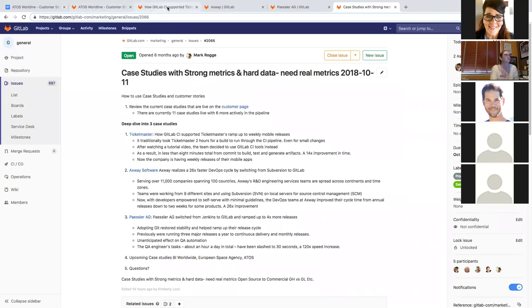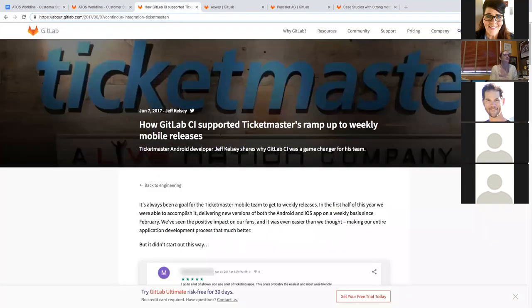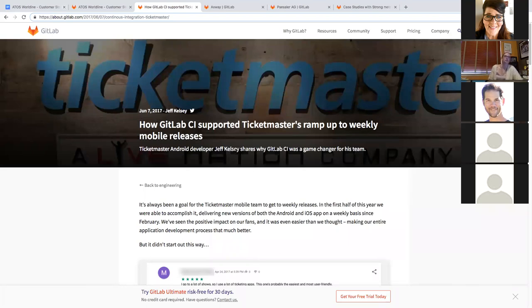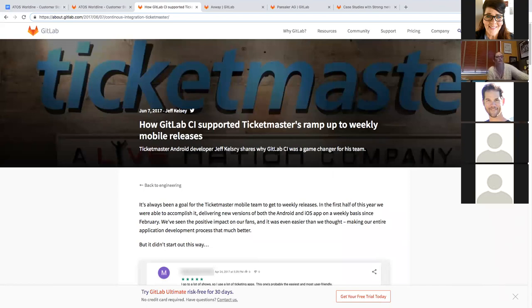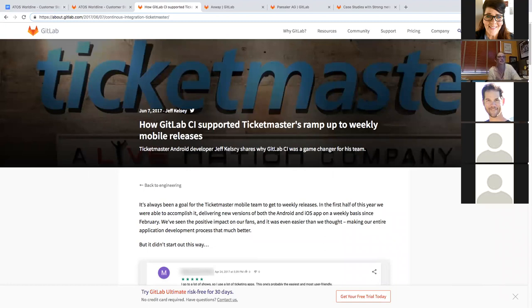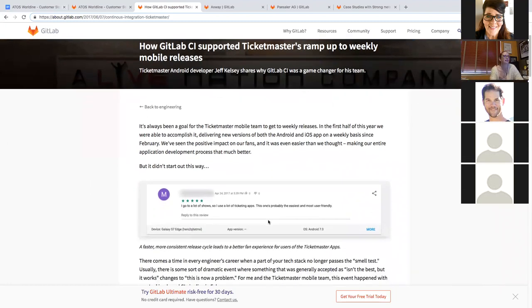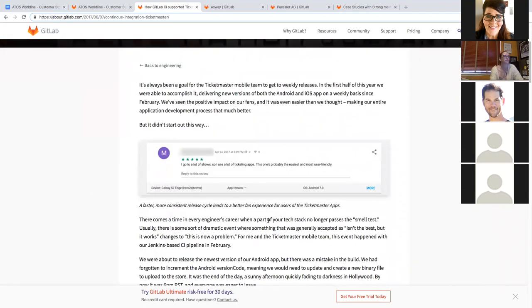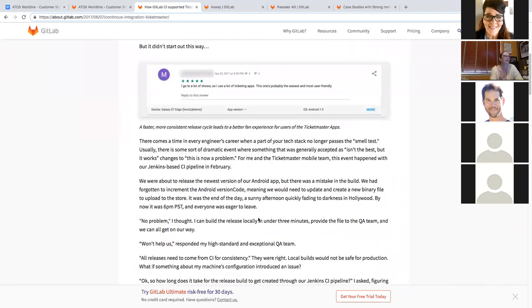So first off, our first case story is about Ticketmaster and how GitLab CI supported Ticketmaster up to weekly mobile releases. So the core of this story is that Friday evening, they needed to make a minor change to their mobile app. And they realized it was going to take two hours to get that done. And instead, they realized, wait, we've got GitLab CI, let's see if we can try this out.